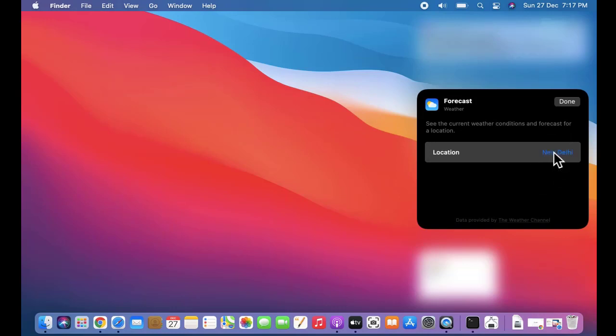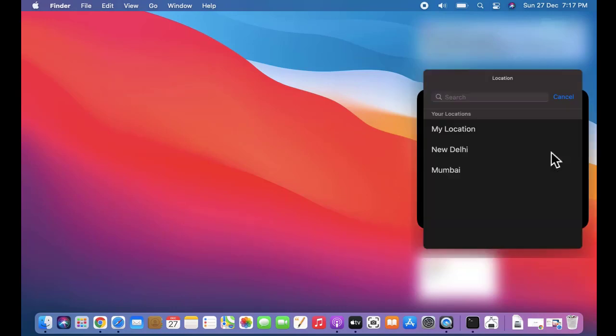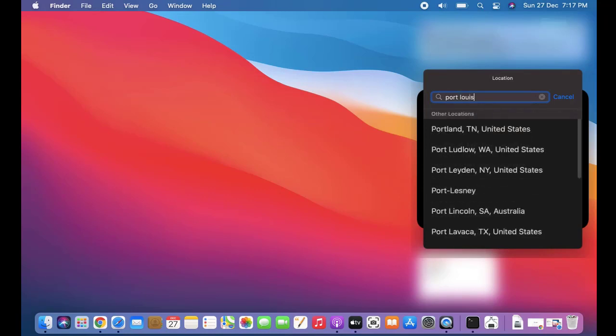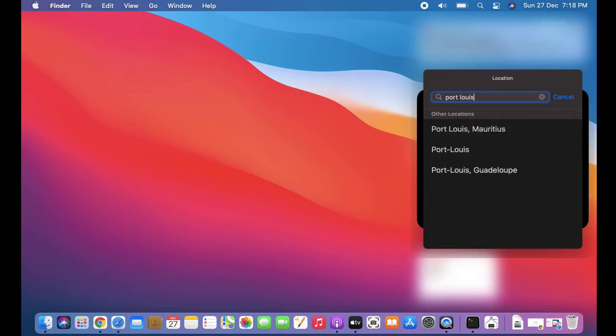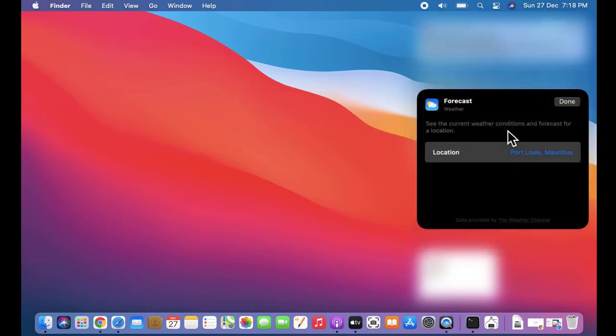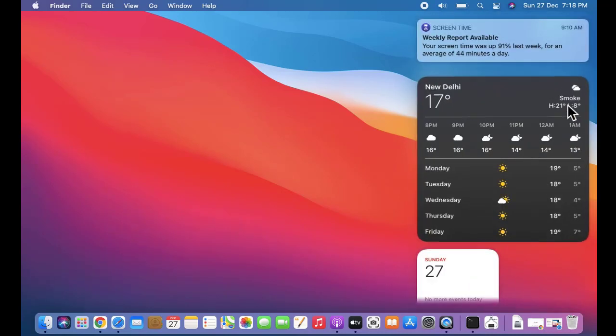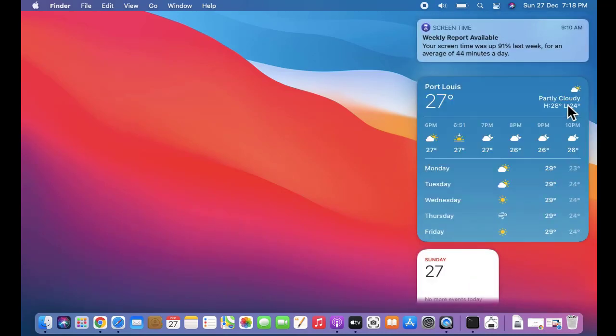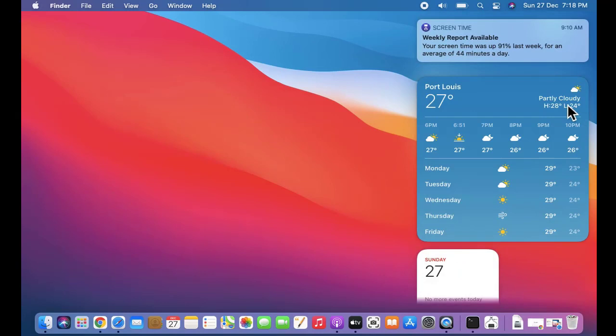Let's say I clicked on New Delhi. Now I'll set the location. Let's say I'll set it to Mauritius, Port Louis, Mauritius. I have clicked here. Now I'll click on done. Now the temperature for Port Louis, Mauritius will be visible here.